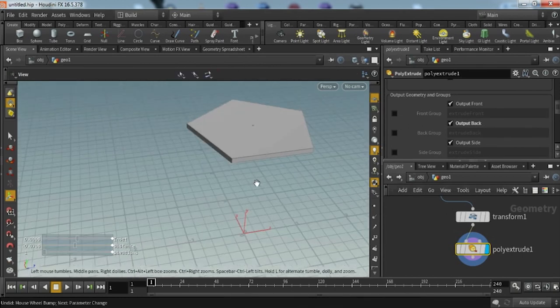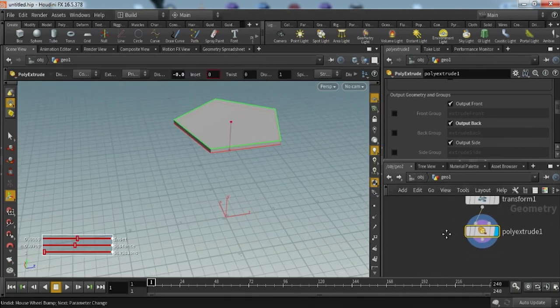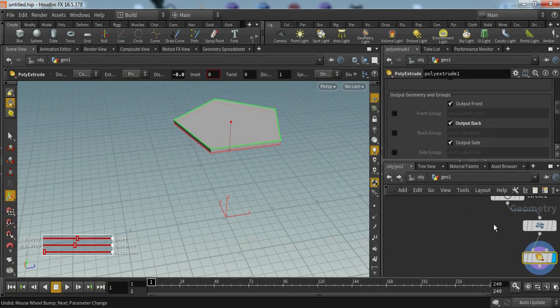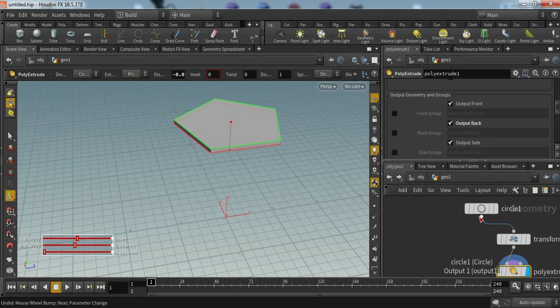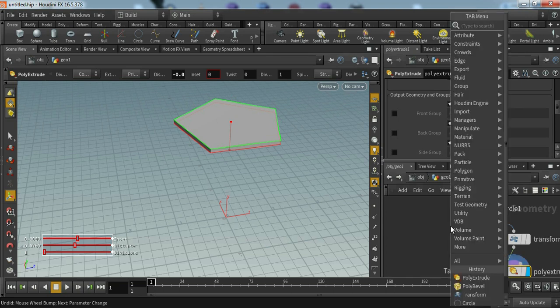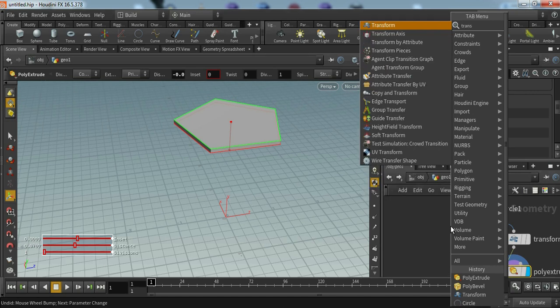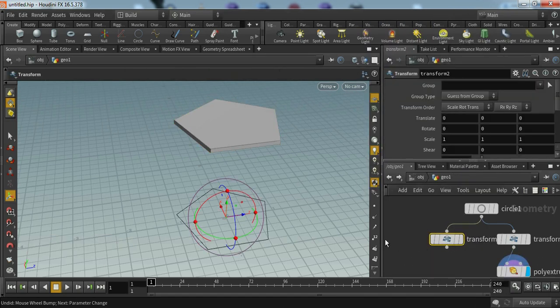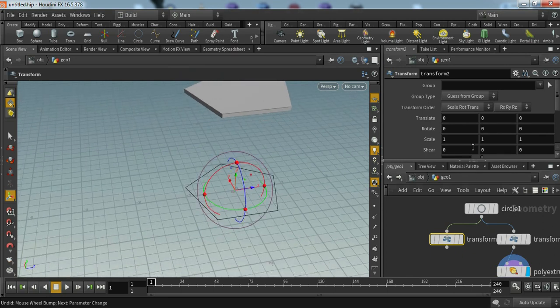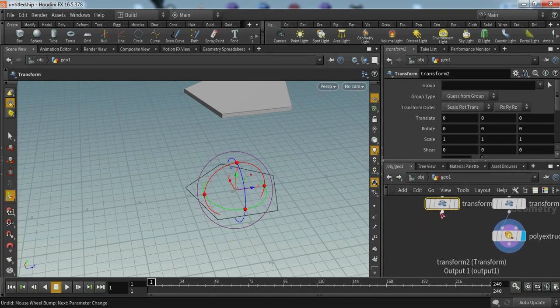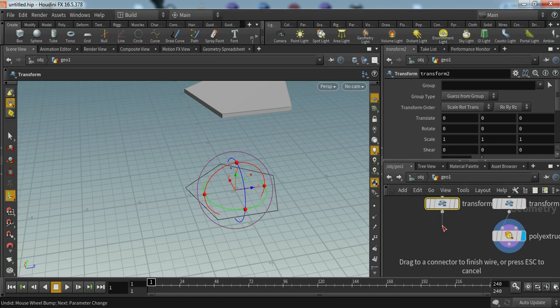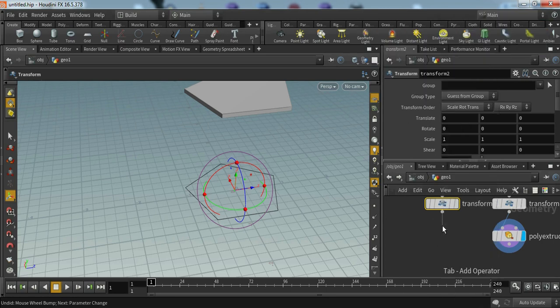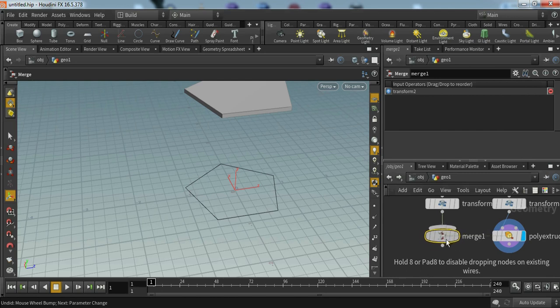Now we have to create its legs. Again, grab this thing from here and click on tab and type transform. Now this time we don't want to change the translate value. We have to just merge this value, the both transforms values. Type merge. Merge is basically what every software means, like everything. It will just merge the two nodes.